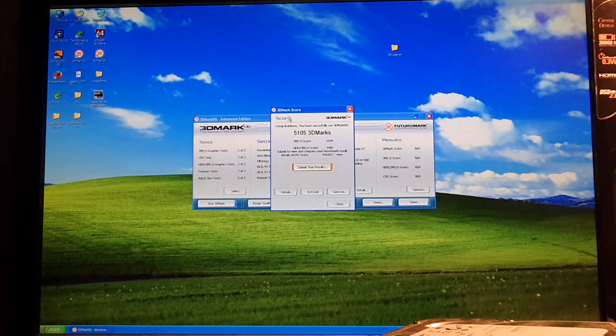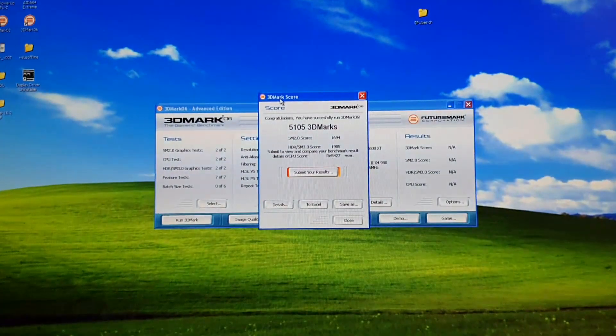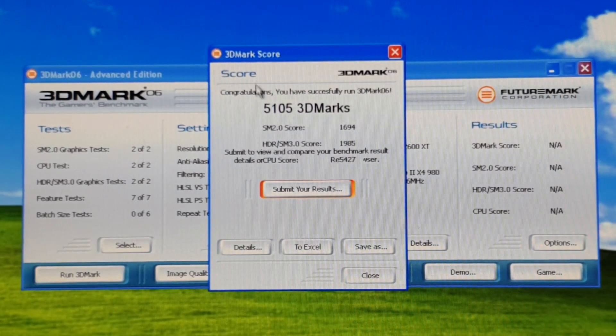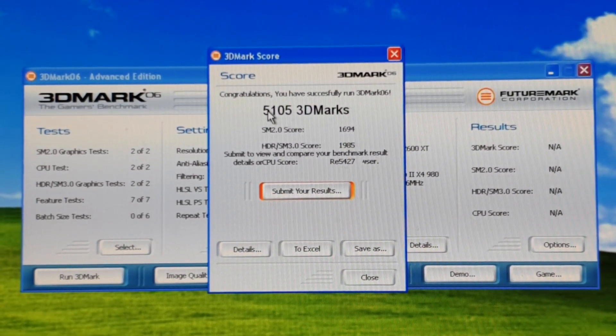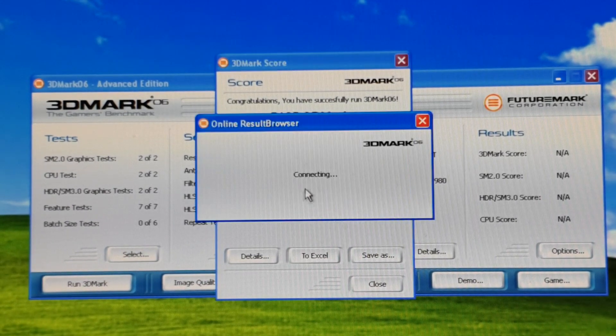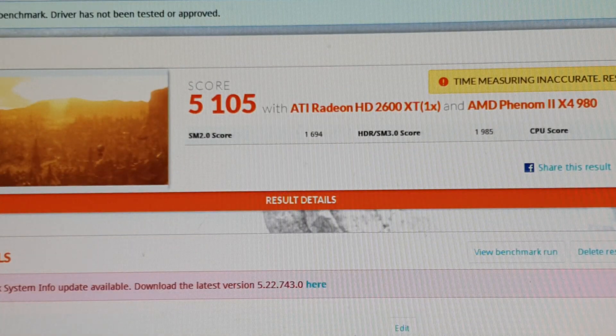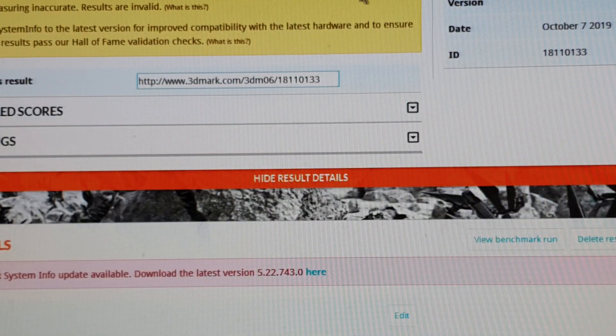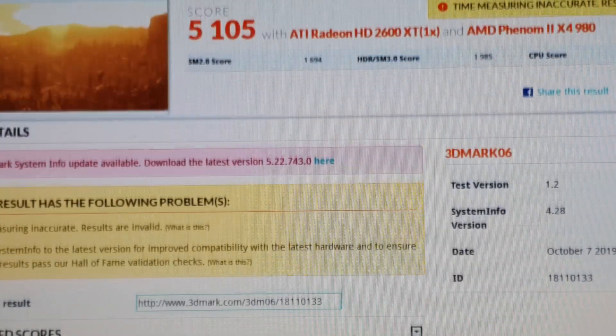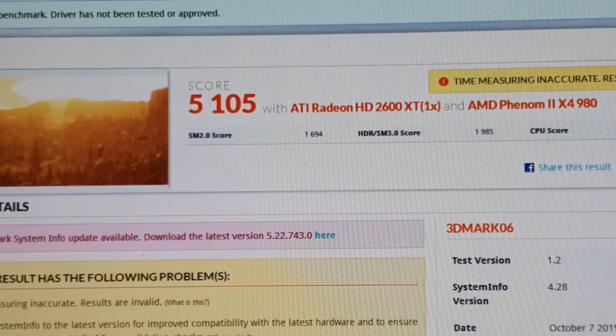And there we go — test complete. 5,100 points. Pretty nice. Let's save it to the submission. I will include this in the description of this video so you can verify it's legitimate.